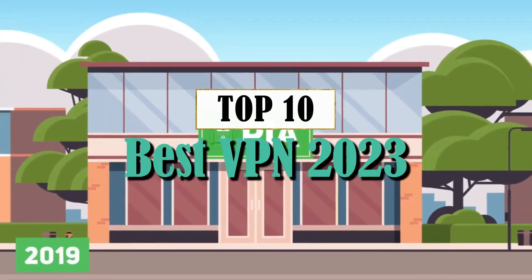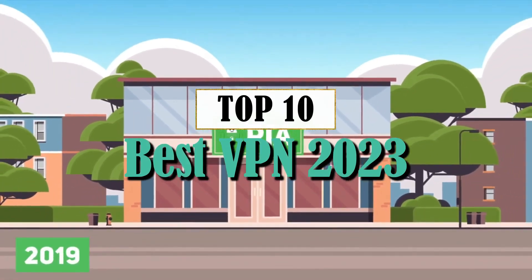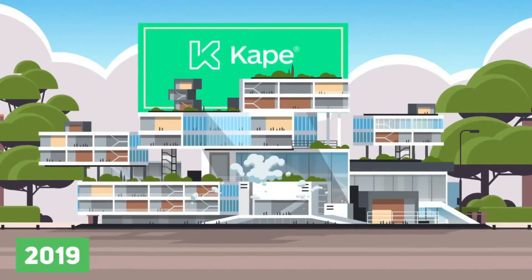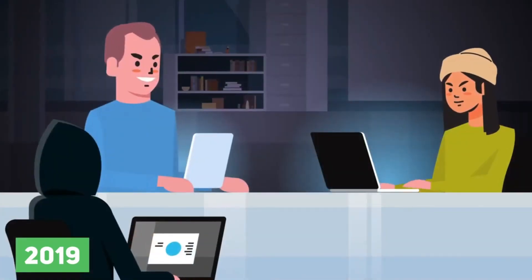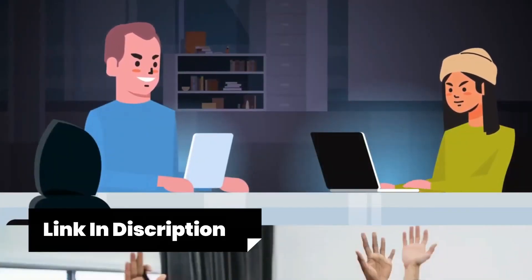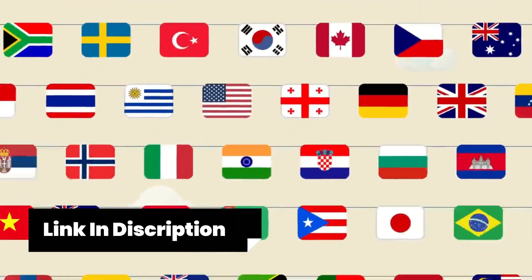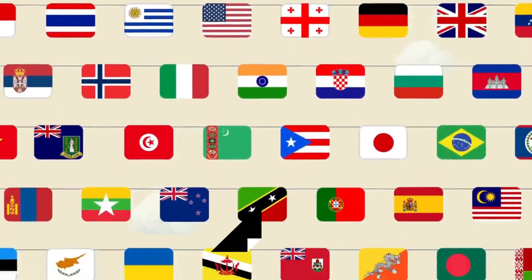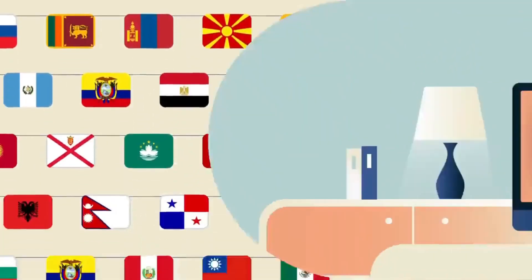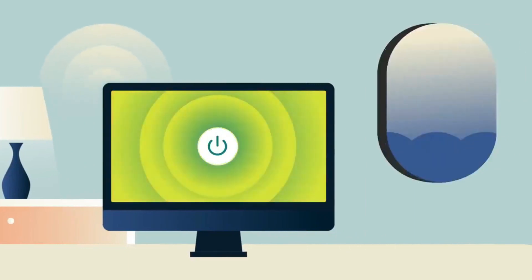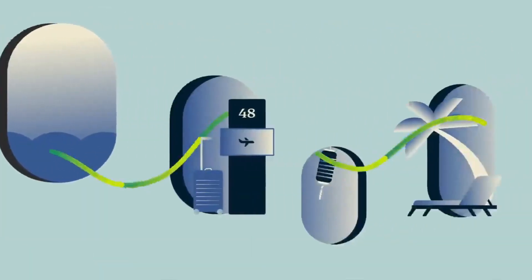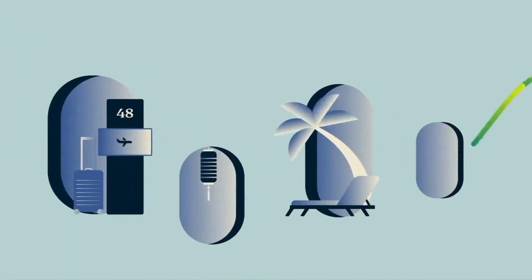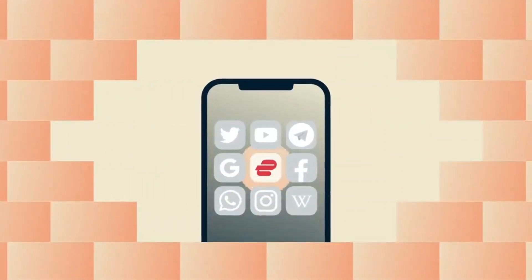Hey, tech-savvy wanderers. Today, we're diving into the world of online security and privacy. And boy, do we have a treat for you. Get ready to unlock the full potential of your internet experience with the ultimate guide to the best VPN. From safeguarding your data to bypassing pesky geo-restrictions, we've got you covered. Let's jump right in and explore the amazing world of virtual private networks.